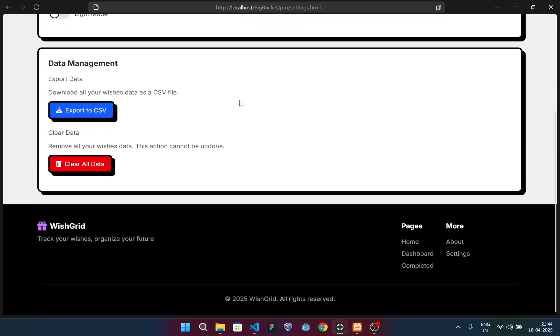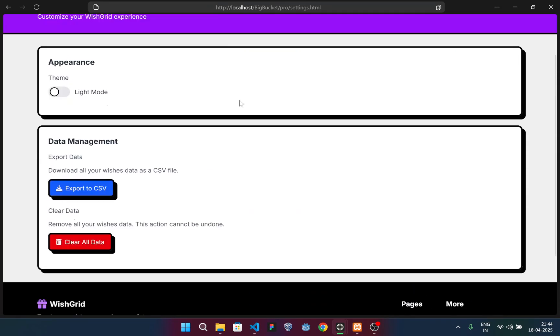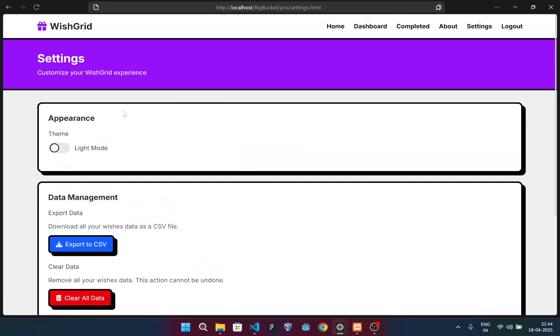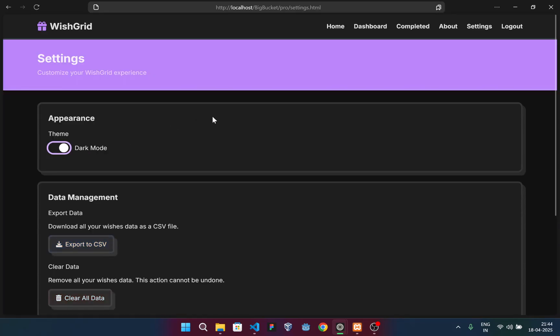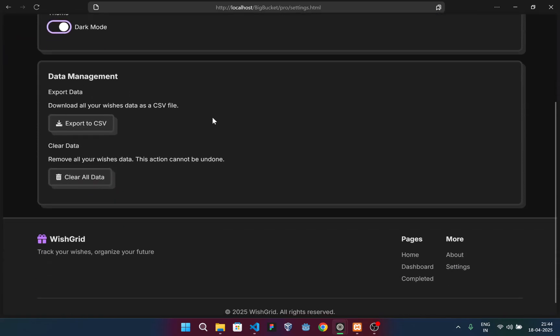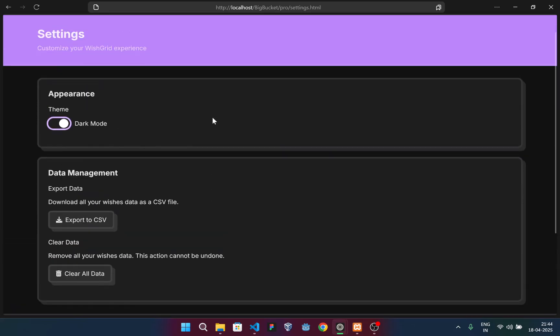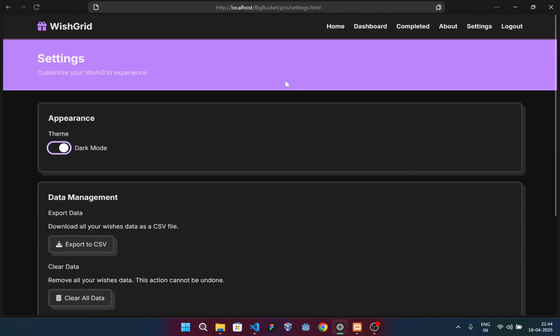We have a settings section that is simple yet functional. This gives you the privilege to view your website in dark mode as well. You can see the theme. I've pressed this button and the whole website is sent into dark mode.